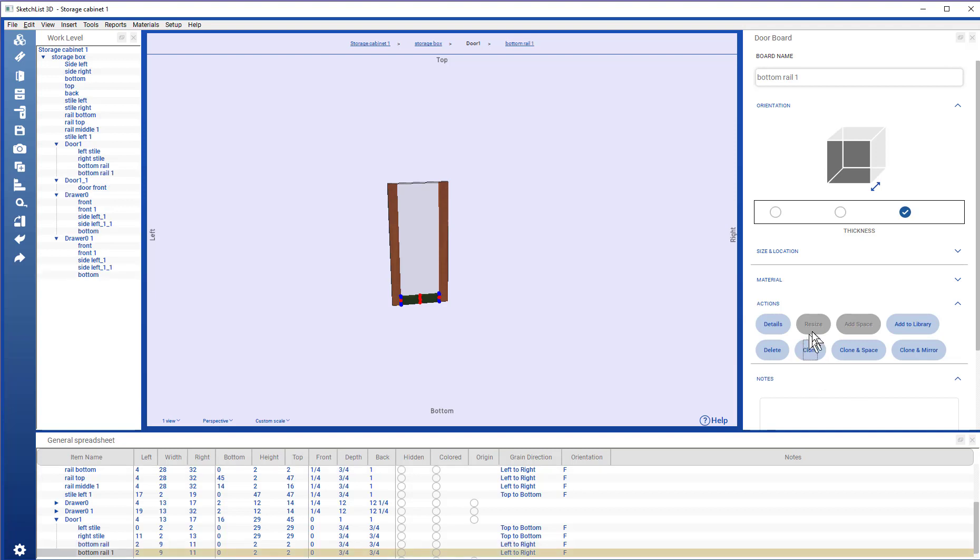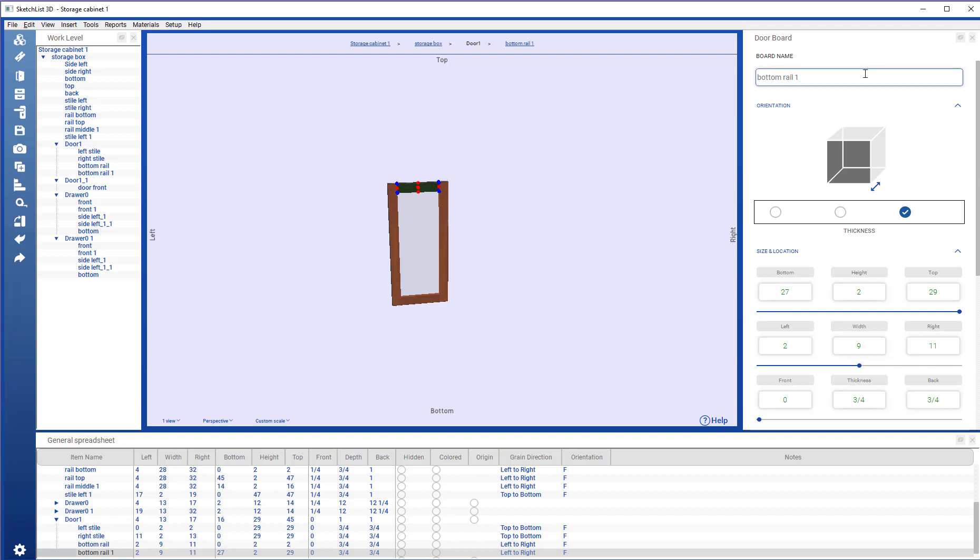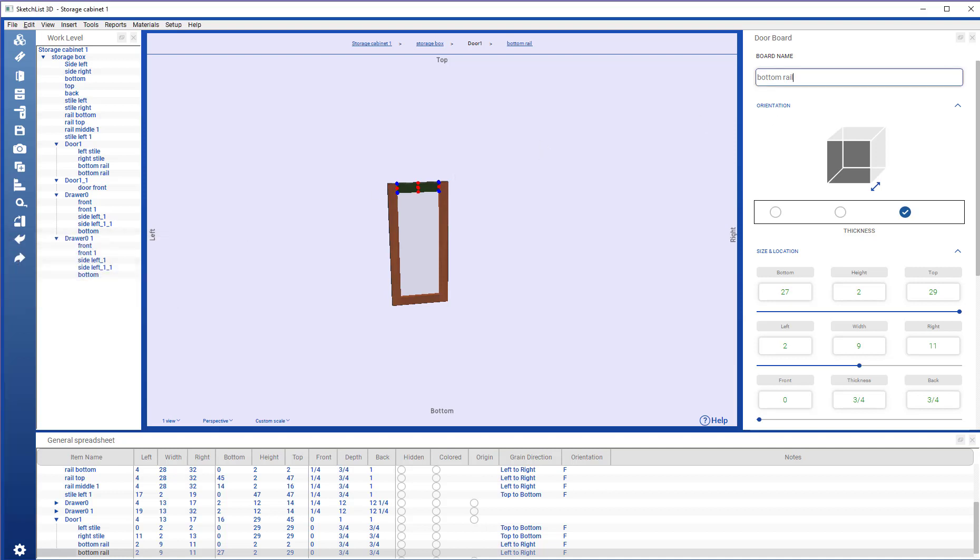Clone. From the bottom to the top. This is top rail.